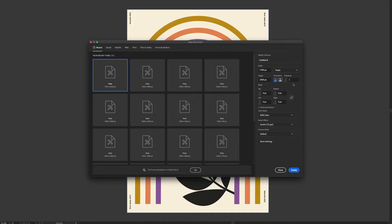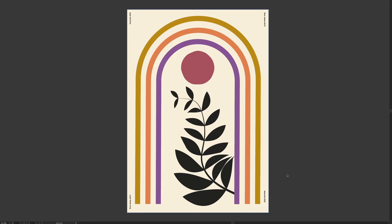I'm going to use 1700 by 2400 and a vertical orientation and RGB mode. Press create.